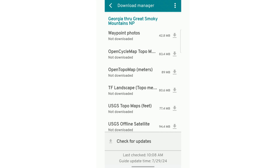This is where it's going to show you the Georgia through Smoky Mountain portion. You have a couple of different options for things you can download. Waypoint photos — those would be any of those little icons like water icons, shelters, or tents. Sometimes they have photos that go along with them, where other hikers have posted photos of what the water source or tenting looks like. The other thing you can do is get different versions of the maps, like a topographic view or a satellite view. It gives you different map variations that you can toggle between when you have the map open.